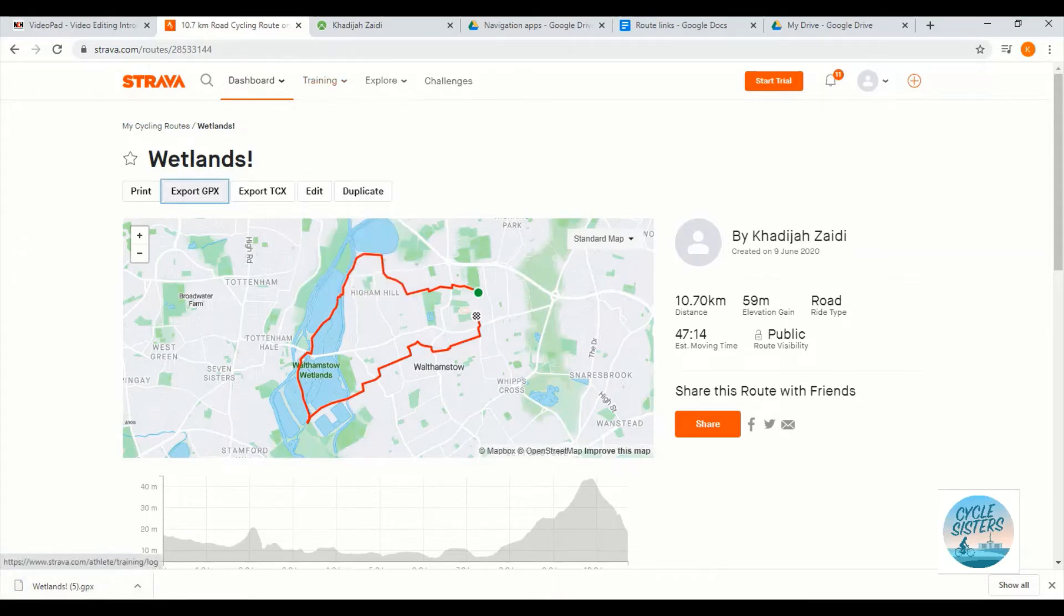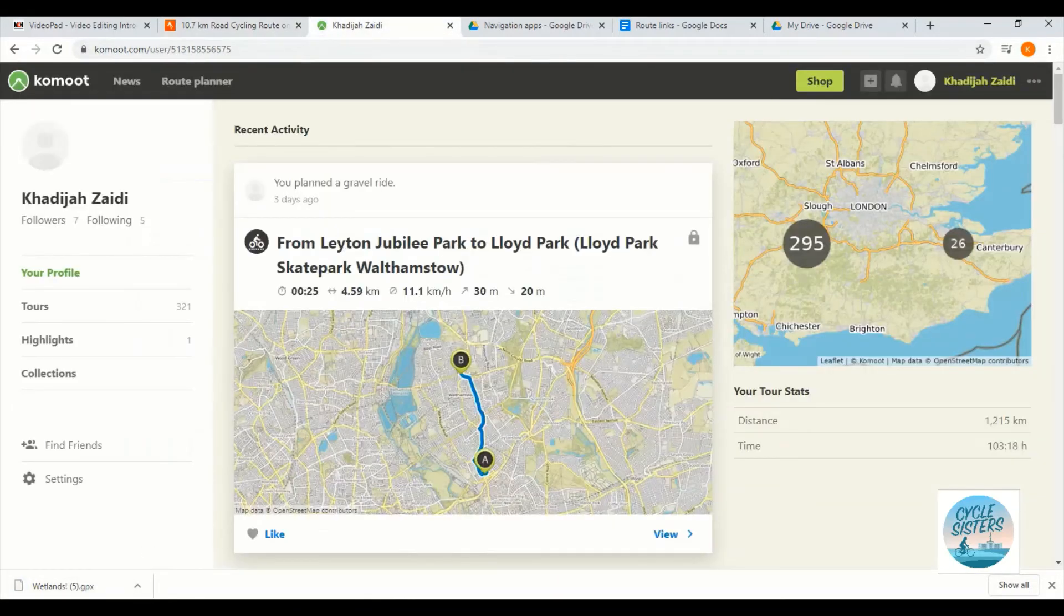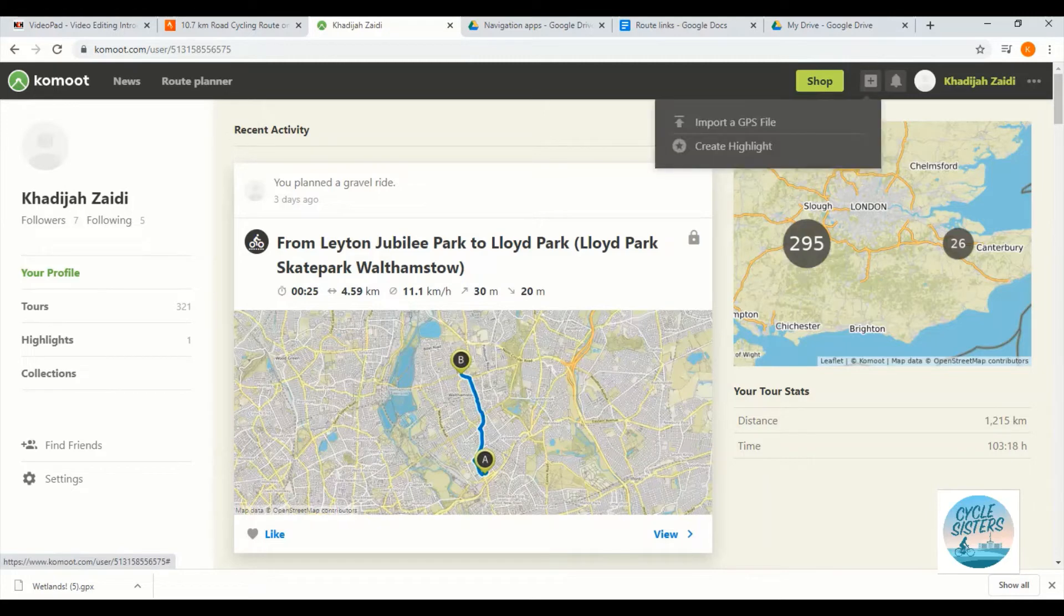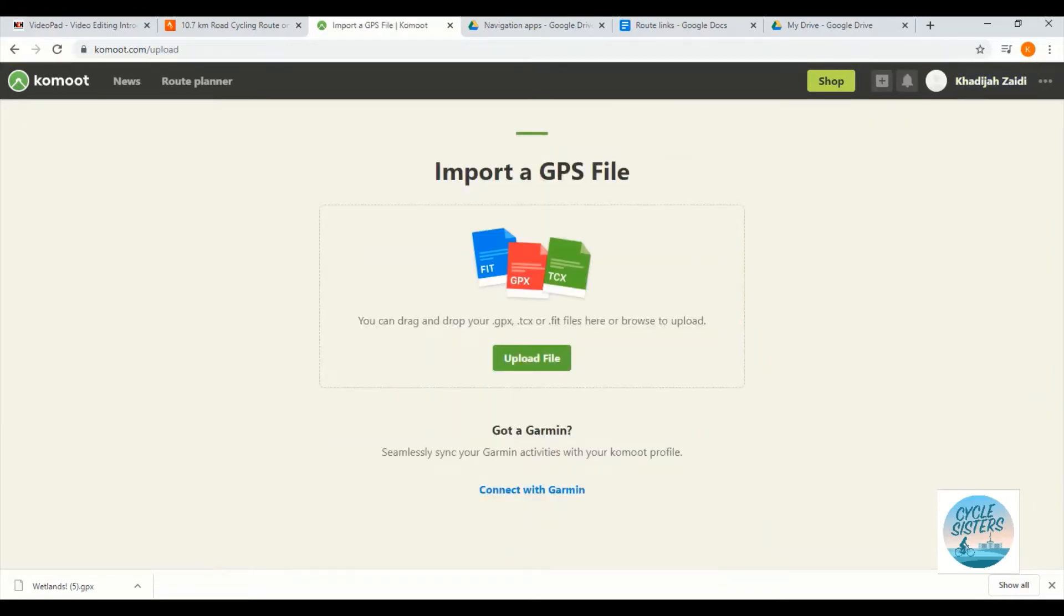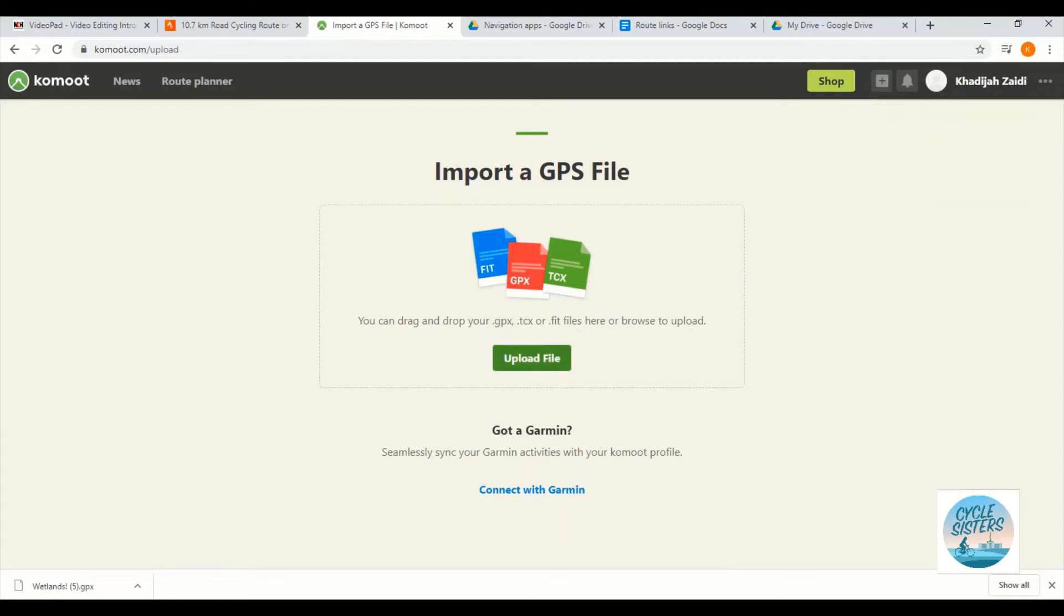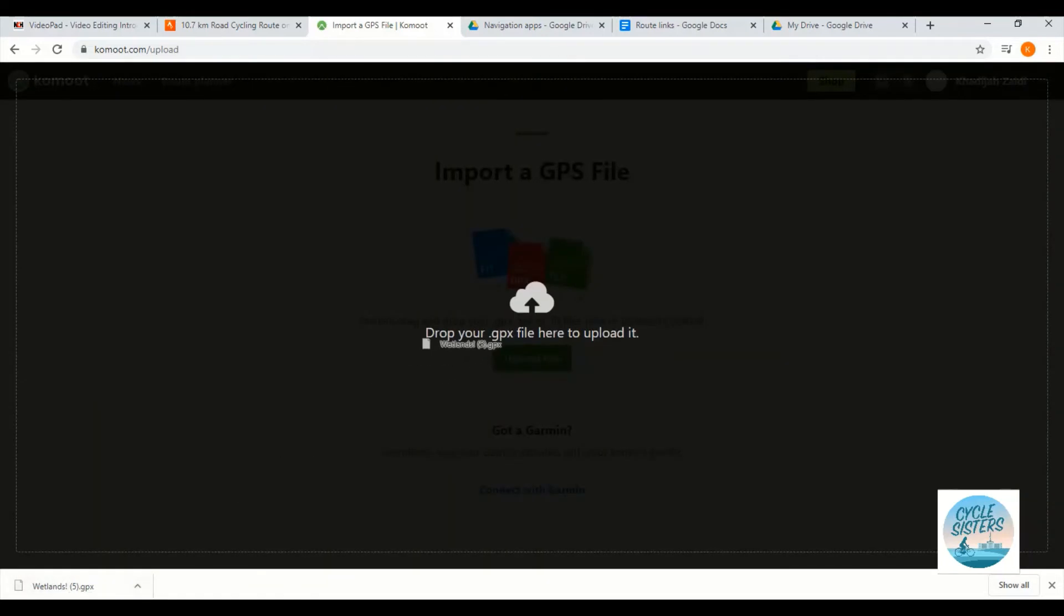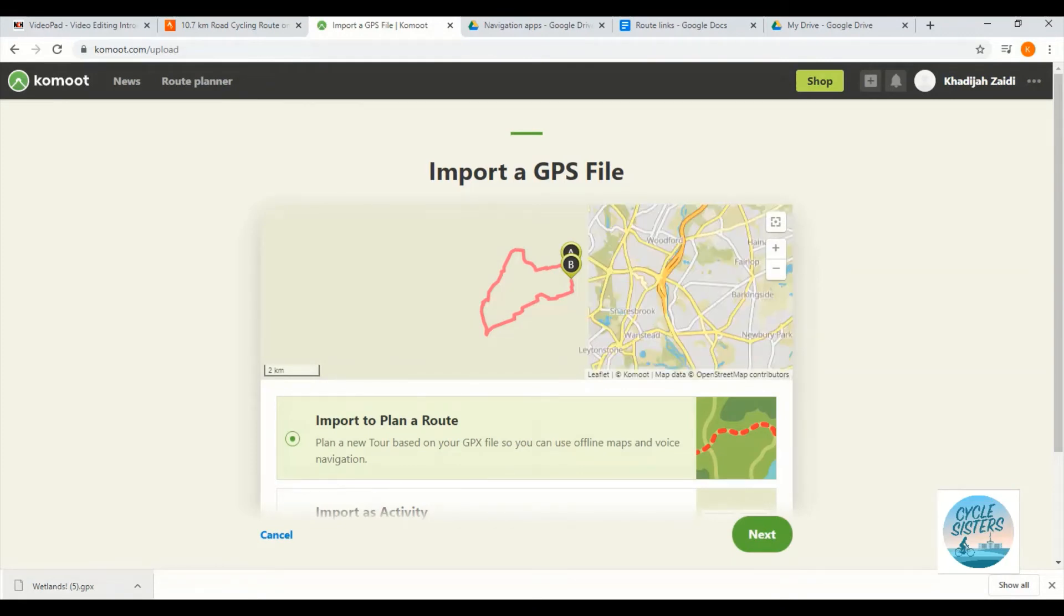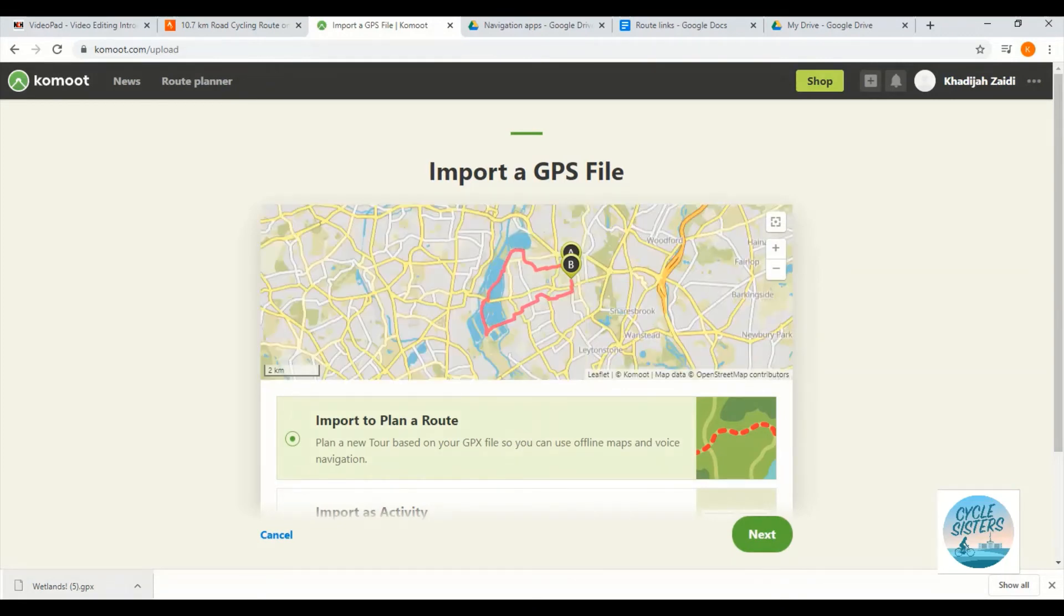Okay, so I'm now going to go to Komoot, which I've logged in already here. I'm going to click on this plus button on the top right hand screen and I'm going to select import a GPS file. If you can't see the download file on the bottom left of your screen, then you can select upload file here and find the file within your computer. However, because I can see the file here, I'm just going to drag and drop that over here.